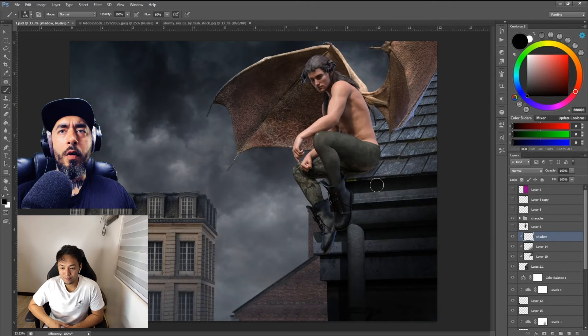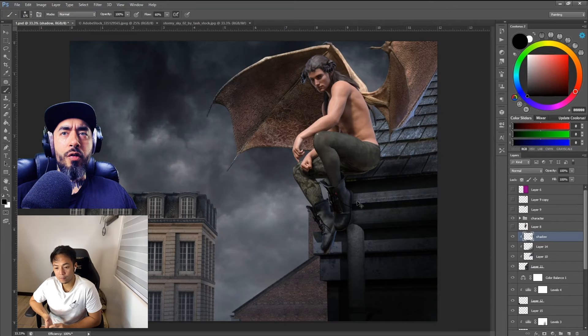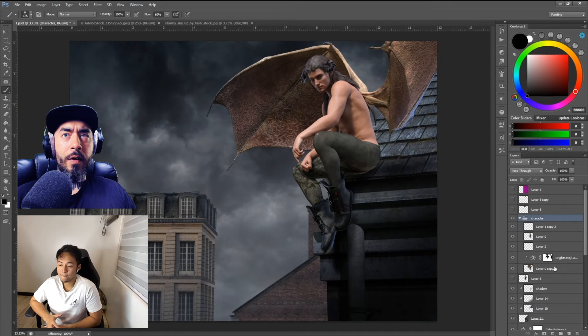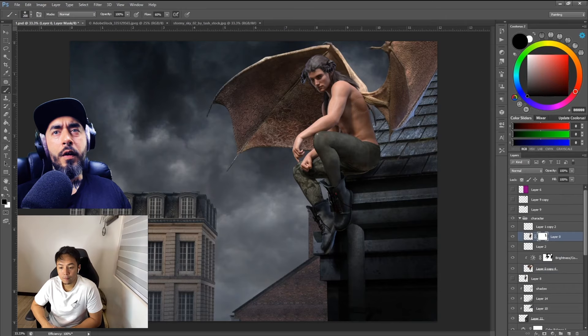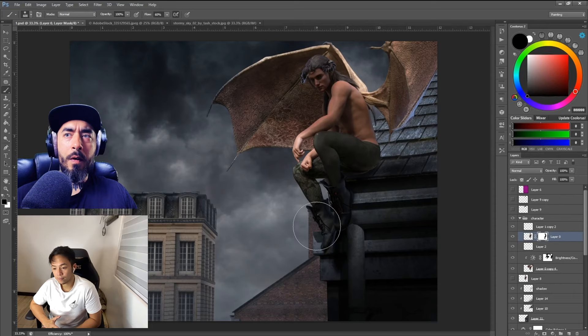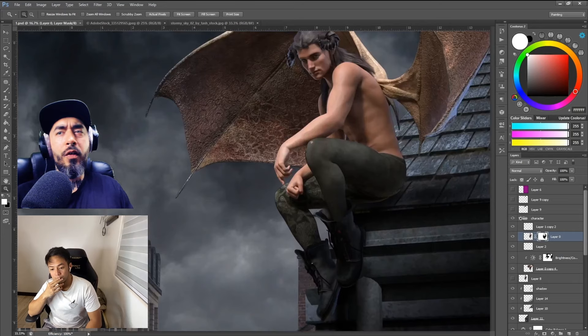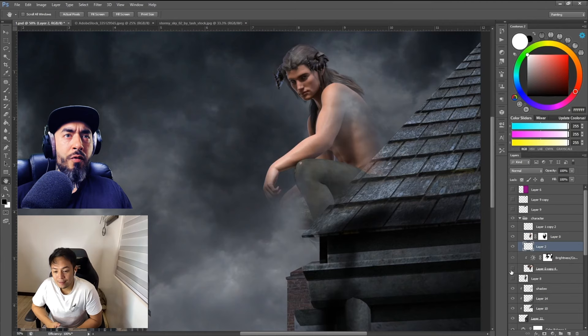I'm sure everybody would be really interested in your workflow. You've got your CG figure here rendered in DAZ — this isn't a full-blown DAZ tutorial, it's an overview of your workflow. You've brought that into Photoshop and started using Photoshop tools for creating lighting and shadows. The building elements are from DAZ as well — is that correct? Yeah, that's correct.